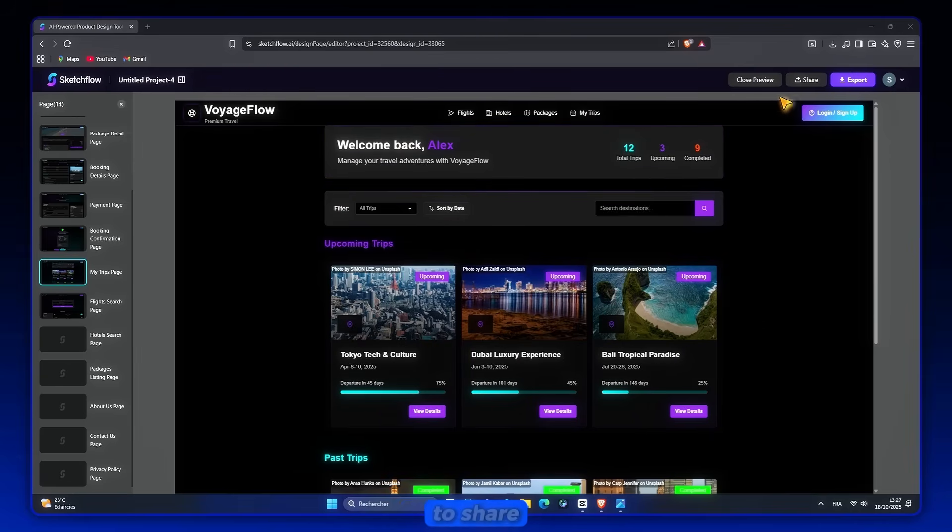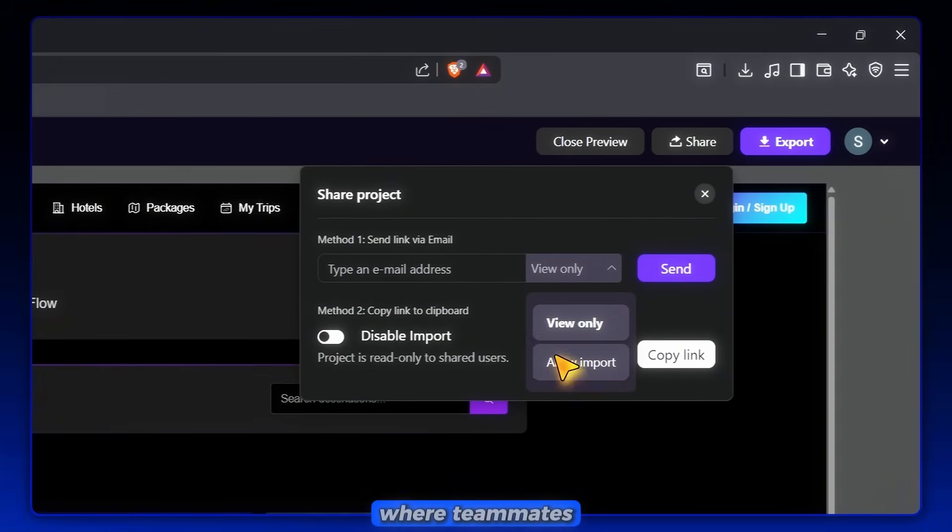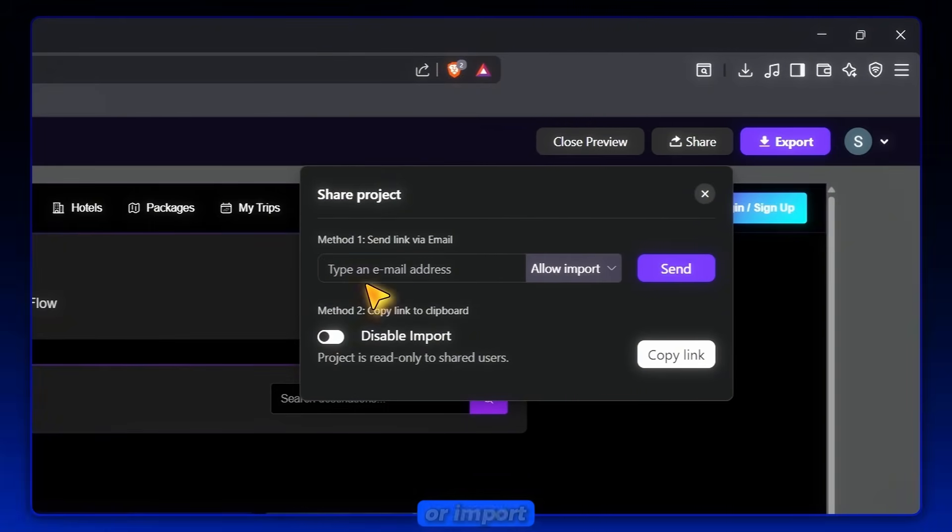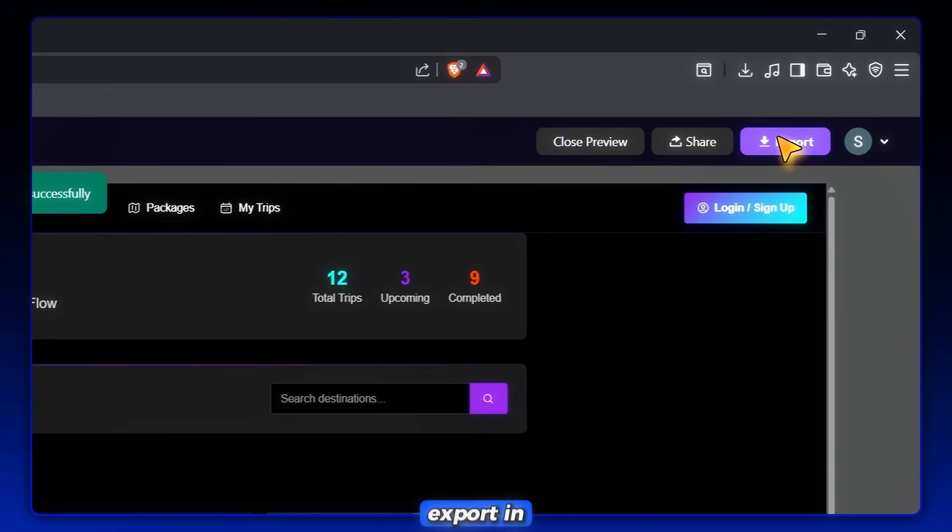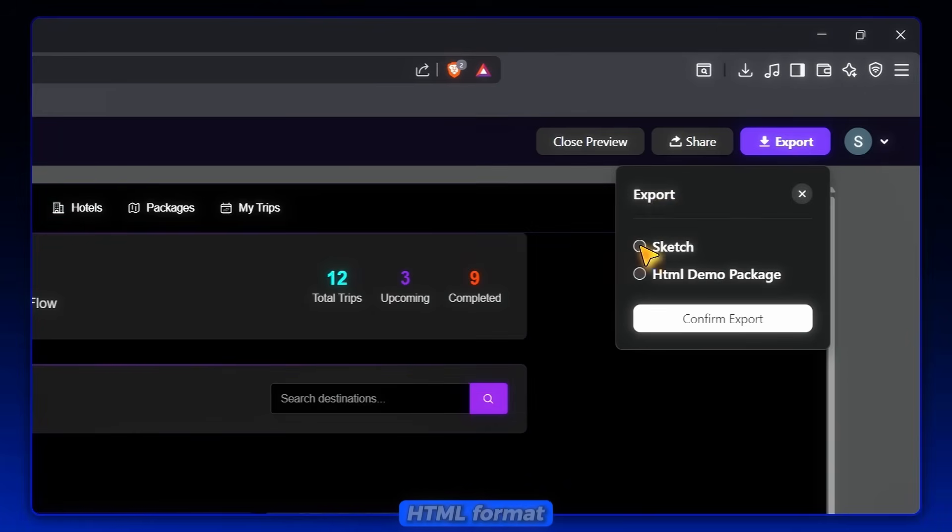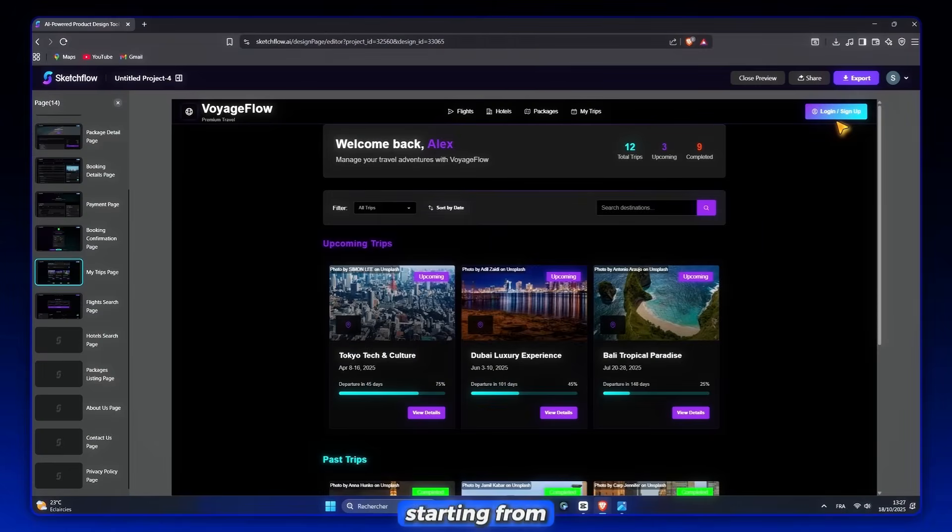And when it's time to share, I can just send a project link where teammates can view or import the project for further development. For handoff, I can export in Sketch or HTML format so developers can keep building without starting from scratch.